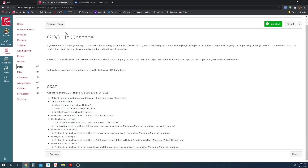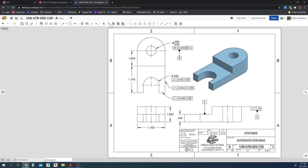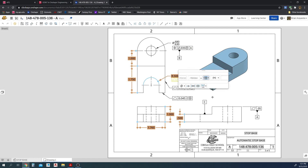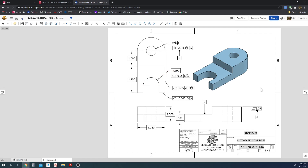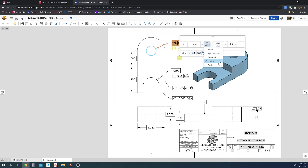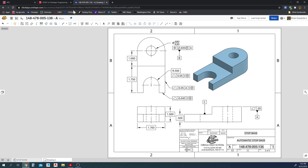One thing I forgot: I need to make all dimensions that are not toleranced into basic dimensions. Easy — I'll just select them all, keep clicking them, they're all selected, and then set them to basic under the tolerance menu. I'll move this one a little bit to avoid overlap. And there we go — that's it. That's how we add GD&T tolerancing inside Onshape. At the top you have geometric tolerances and datums, and to set limits and tolerances on dimensions you click on them and choose basic, limits, deviation, or symmetrical.